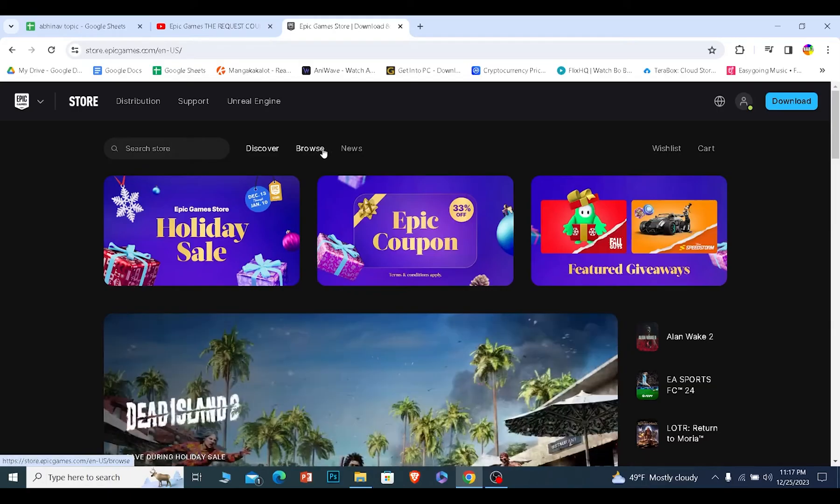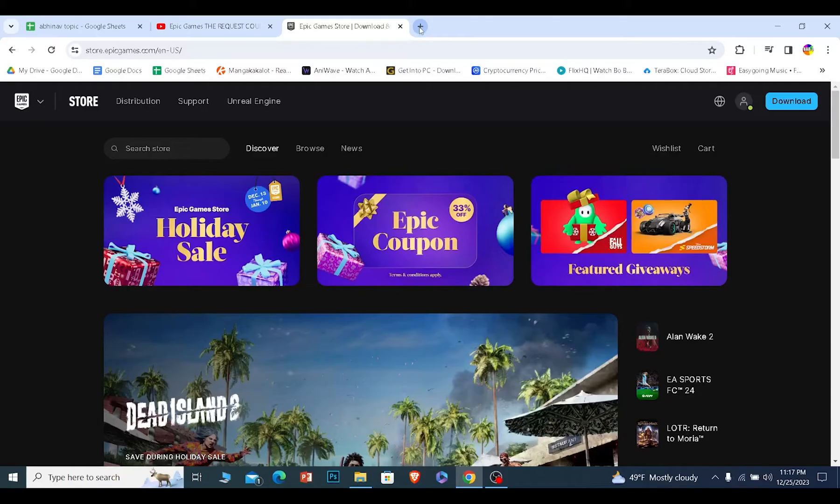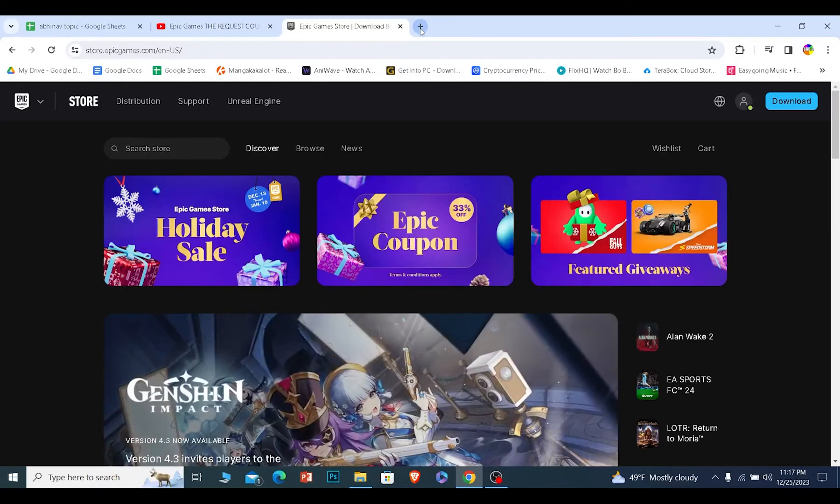The only thing you can do is wait, but I can teach you how to check if Epic Games servers are offline or not. You can just go into Twitter and check Epic Games' official page to see if they have tweeted that their servers are offline or not.